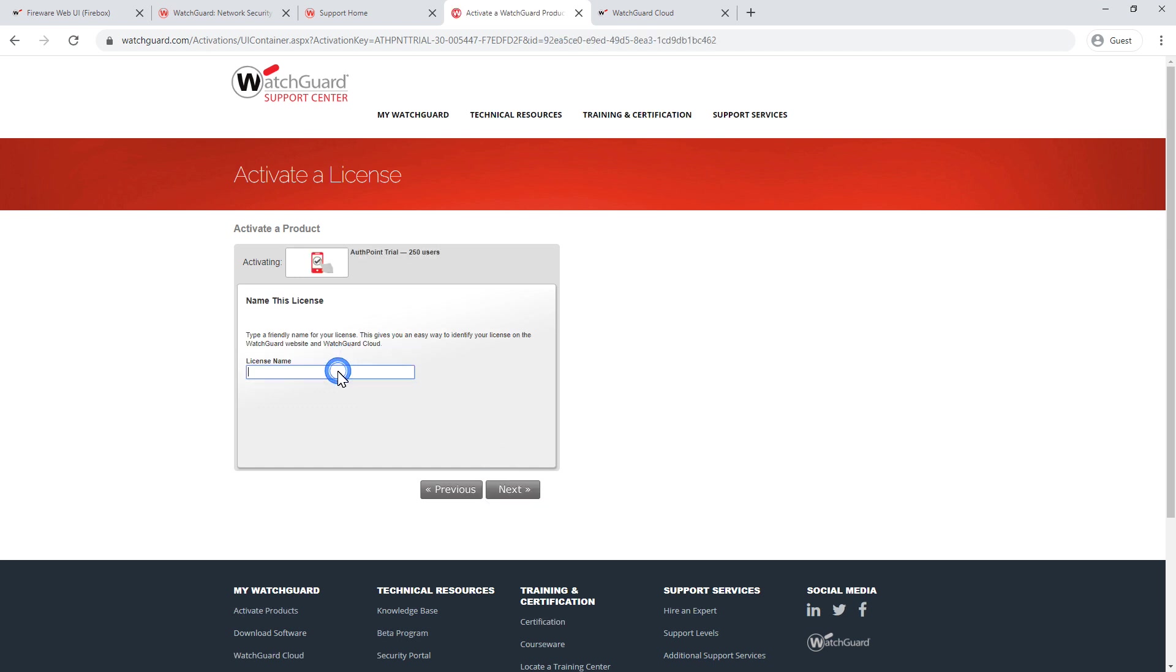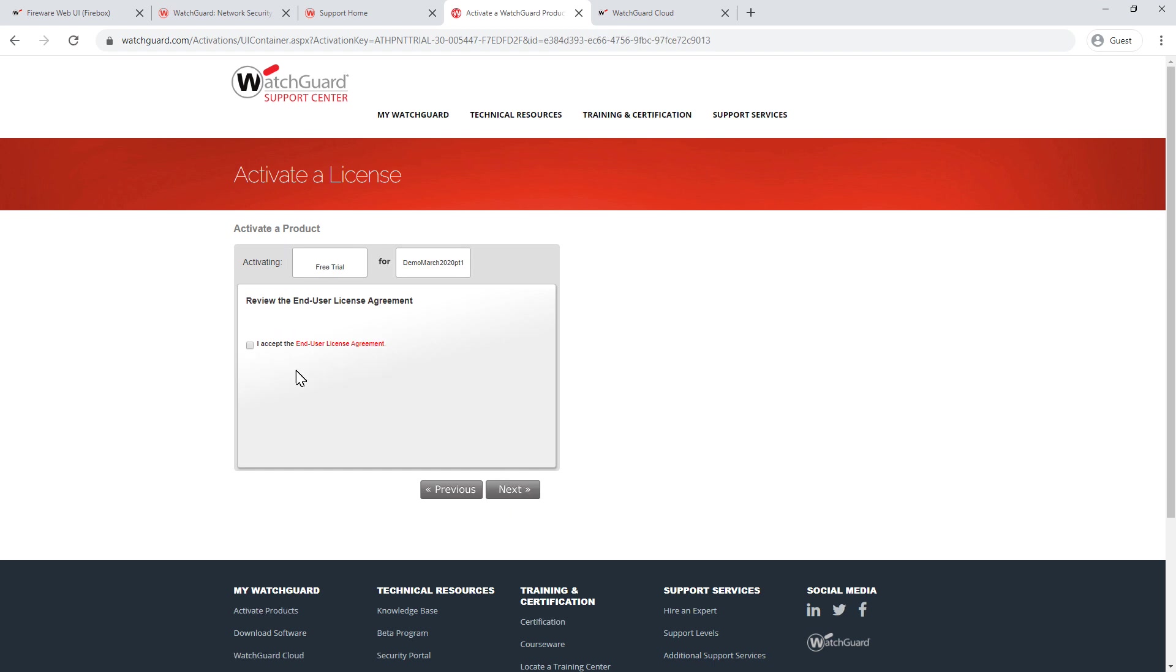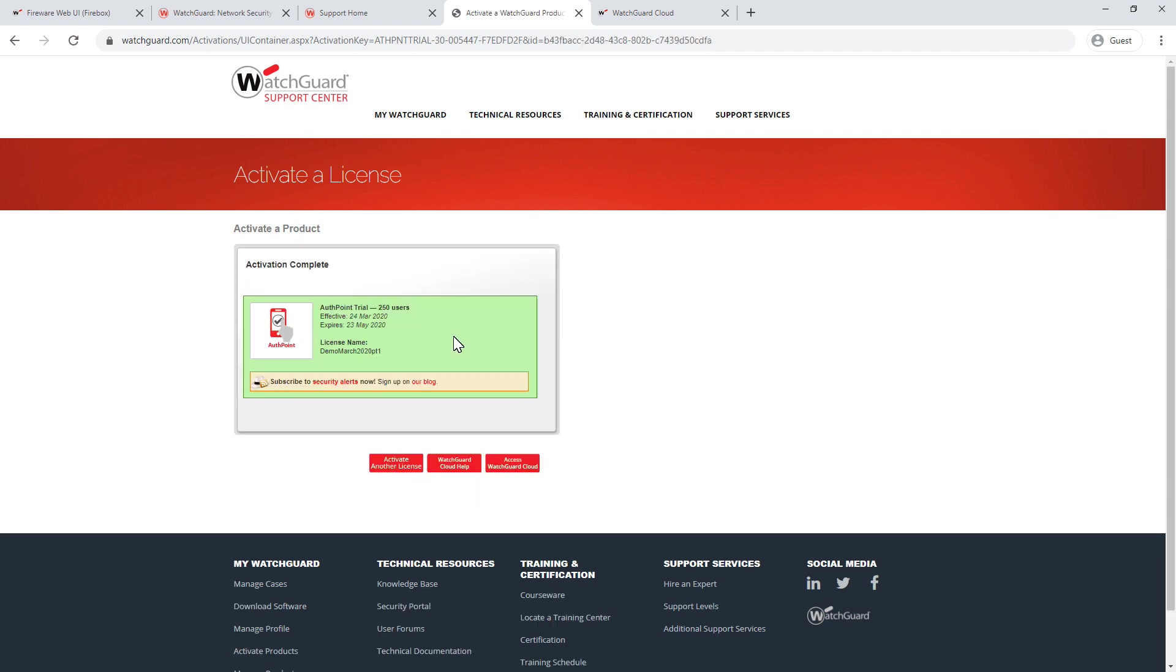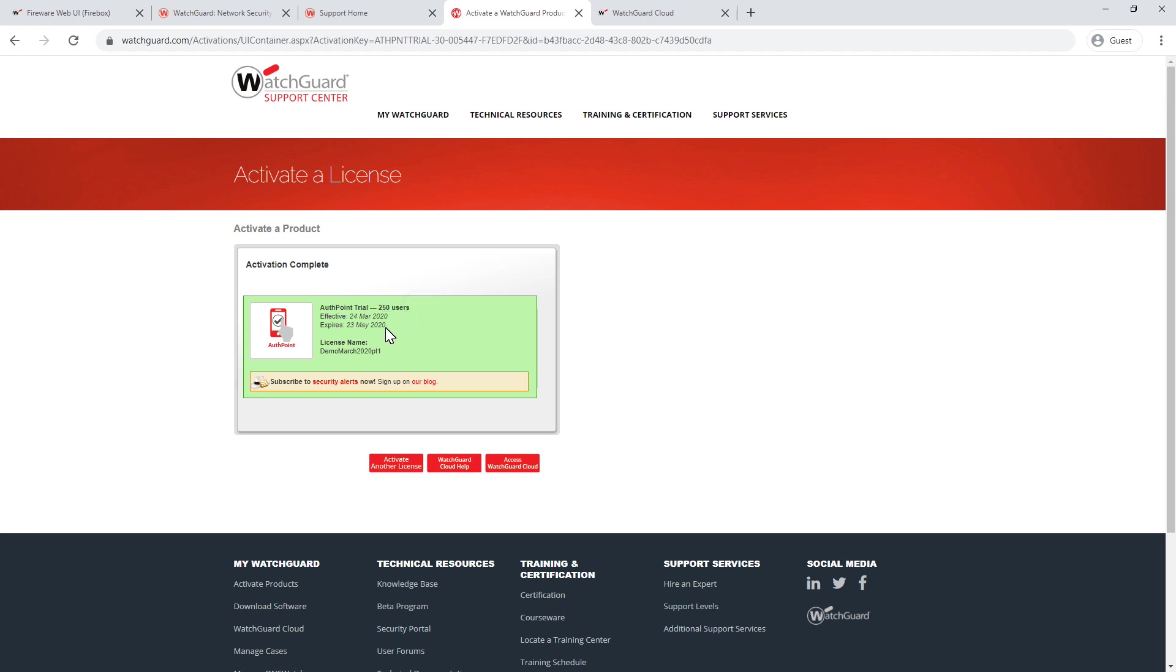I want to give it a name, something that's going to be meaningful for you. So it could be your company name, whatever it may be. In this case, I'm just going to type in WatchGuard demo March 2020. I'm going to click on next. I'm going to accept the end user license agreement and click on next. Next. And in a moment or two, it will then be completed. And as we can see, I've now set up an AuthPoint trial for 250 users, which is valid for three months. So all I need to do to access that is to click the access WatchGuard cloud.